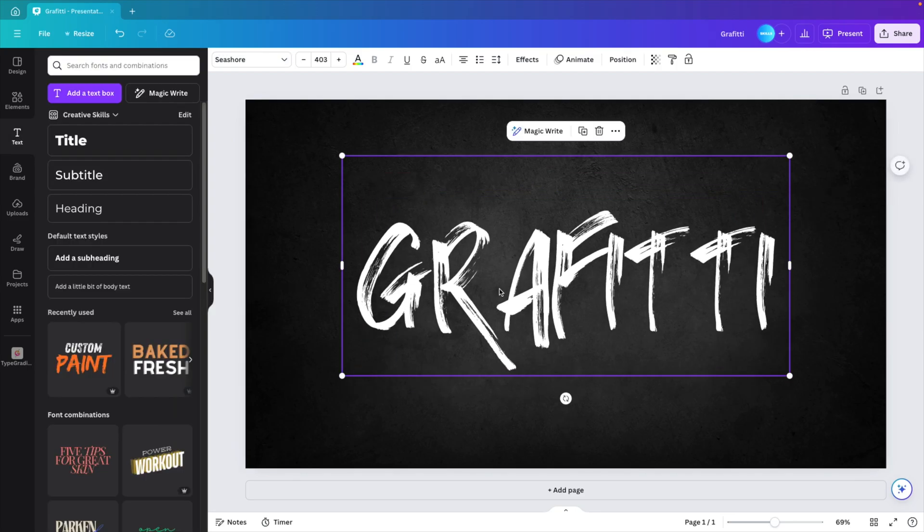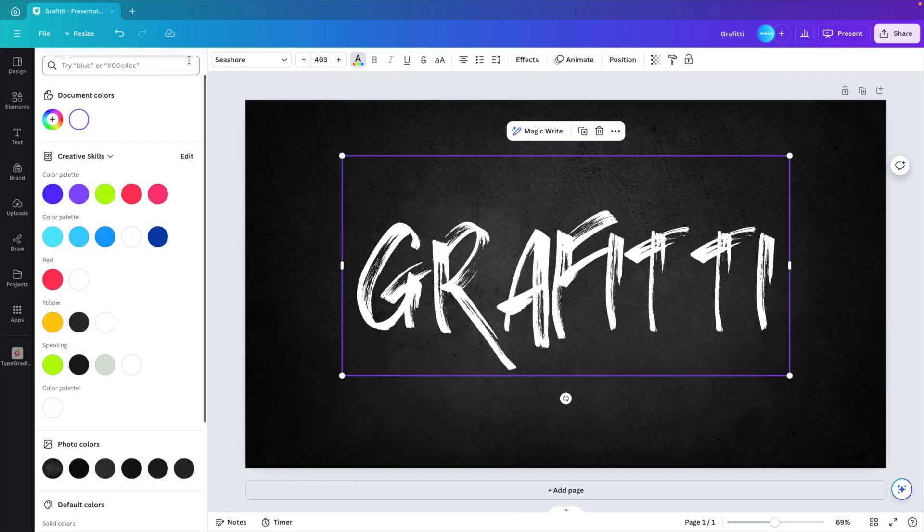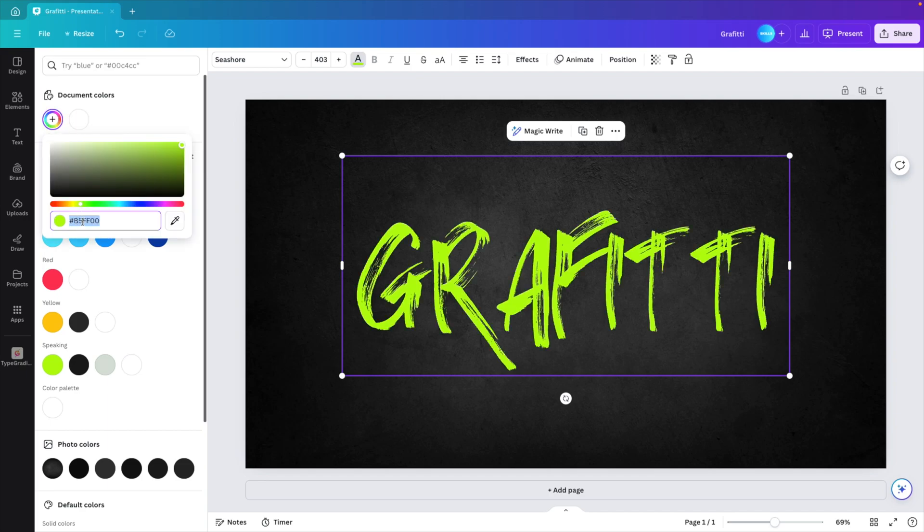Next, you want to position it in the middle of your screen or wherever you want to paste it. And then go to the font color and give it any color that you like. I'm going to use this very bright green with the color code B5FF00.